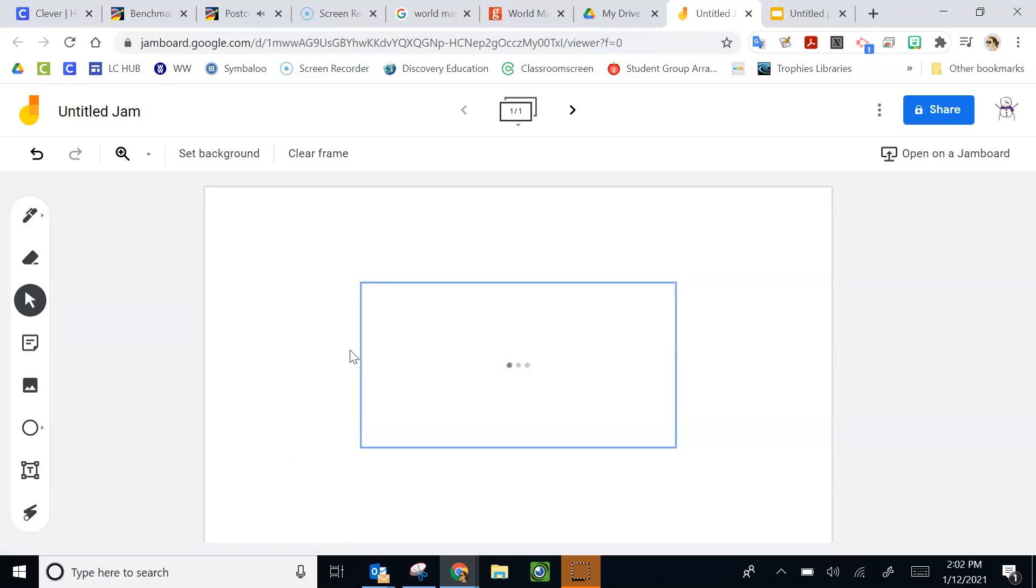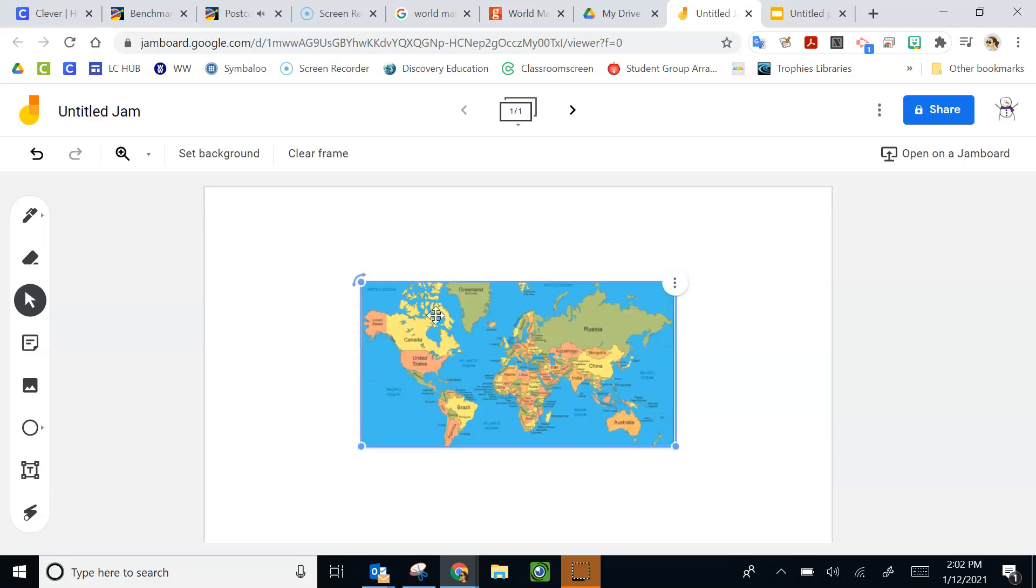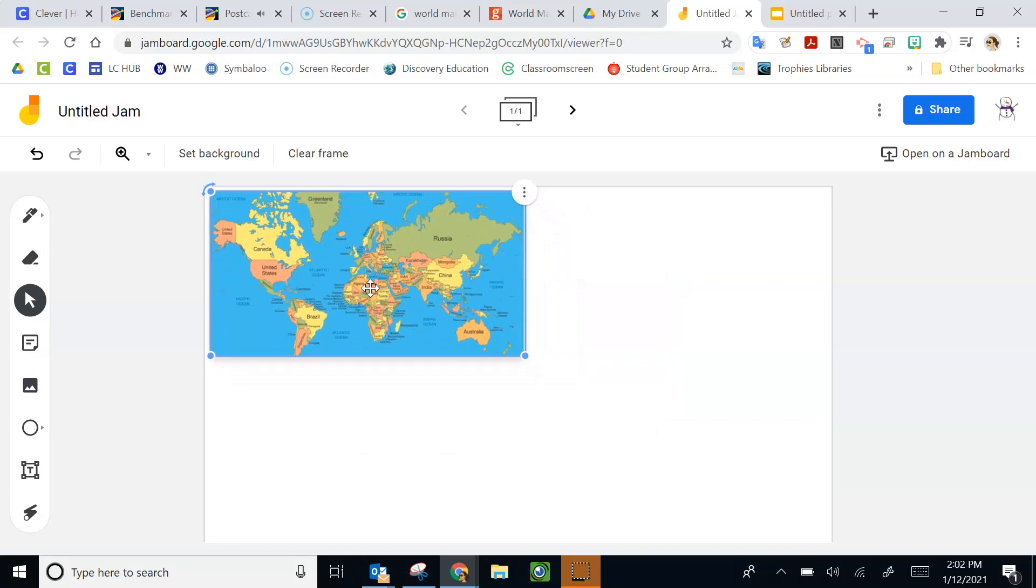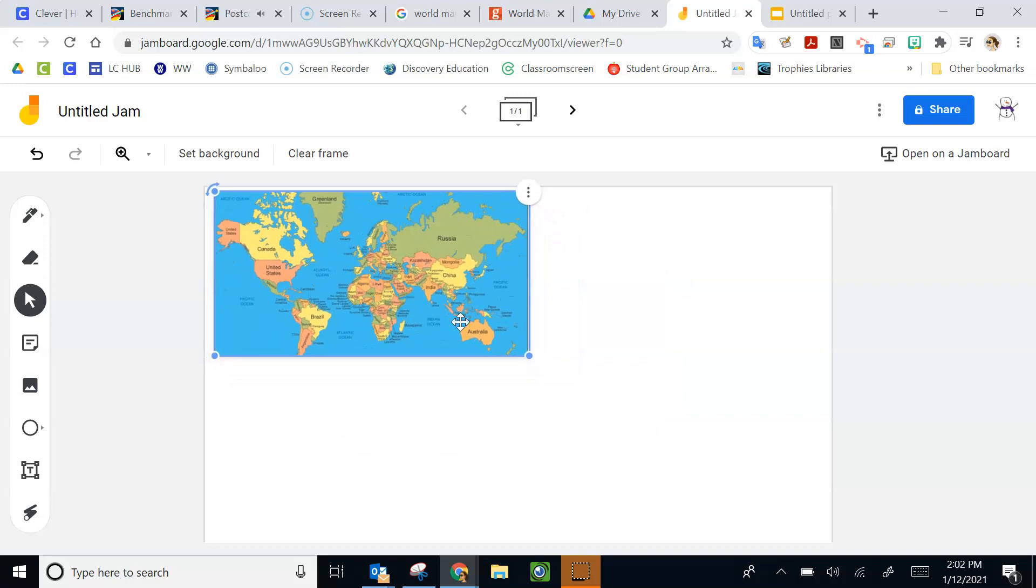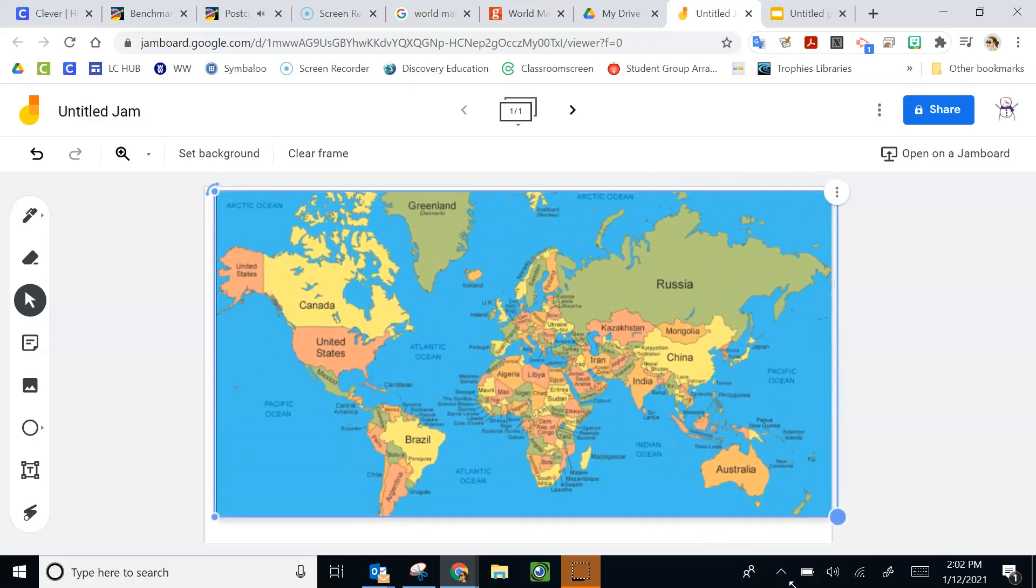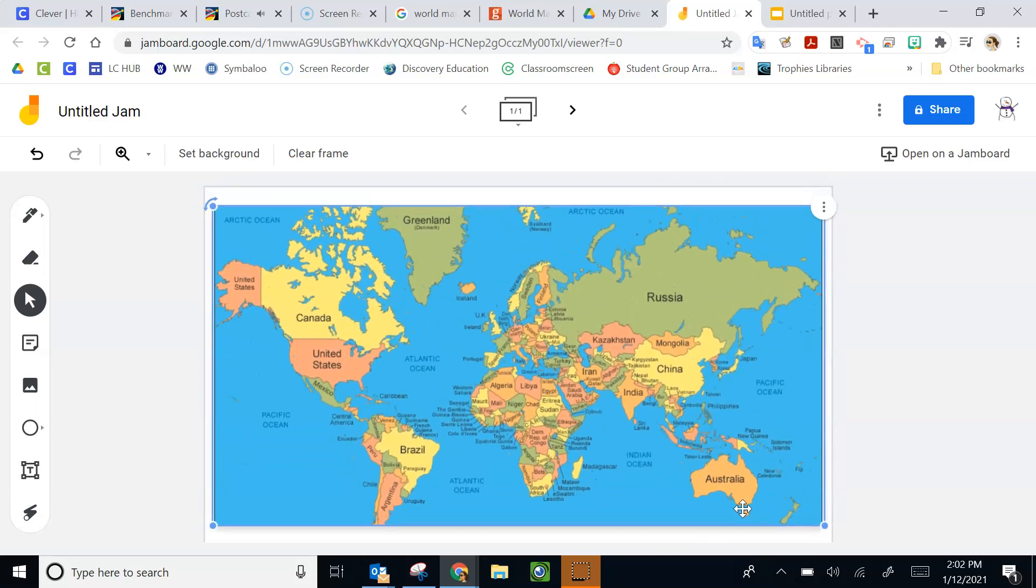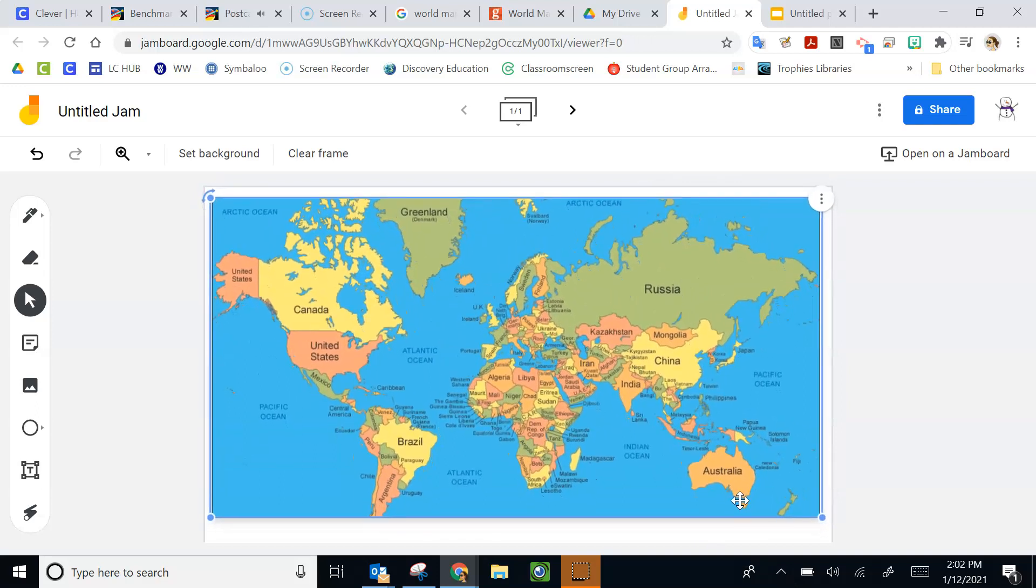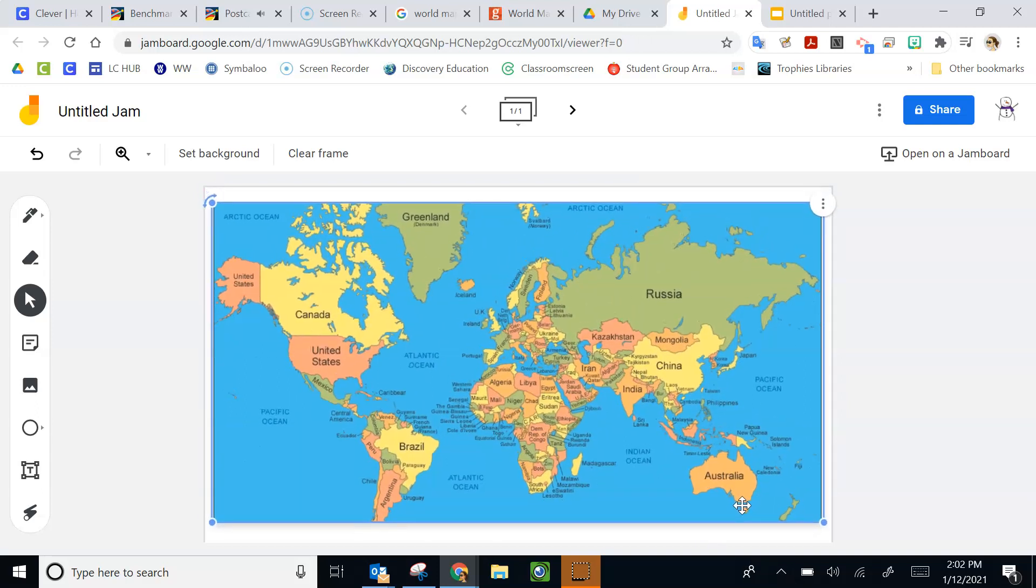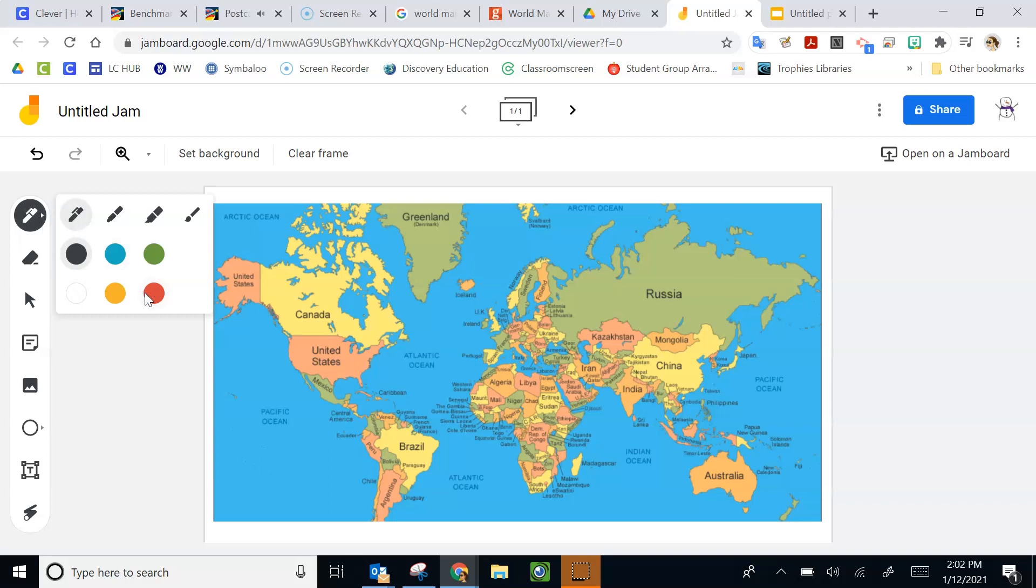Dear Sam, now we're visiting a province in eastern Canada. This province is a peninsula. The name of this province means New Scotland. We're having fun sailing around the Bay of Fundy and whale watching. What province are we visiting? Your friend, Sarah.